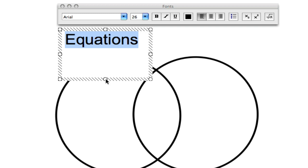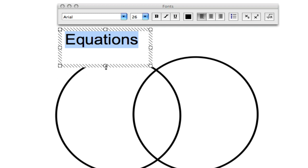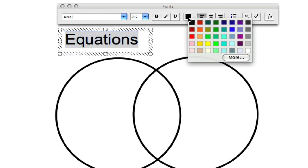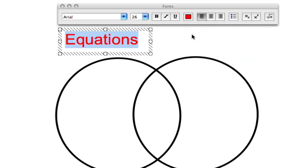We can drag the box up by clicking on the circle and pulling up. We can also change the color of this font by clicking on the black box here, and let's make equations red.